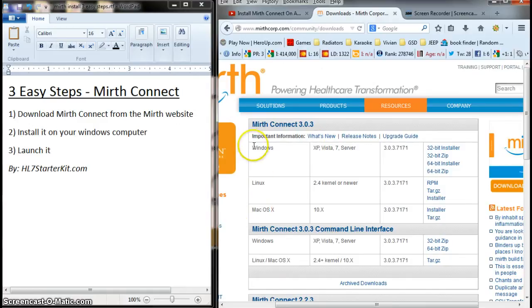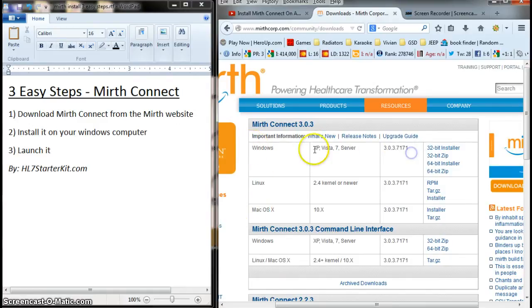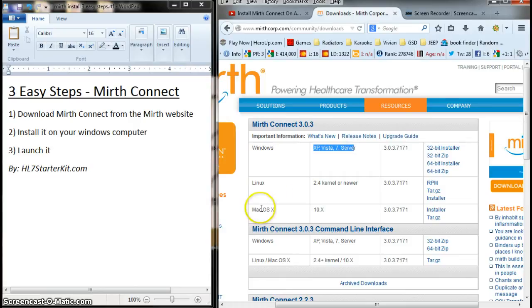And here are the versions of Mirth Connect. We're going to do the Windows for XP, Vista, 7, or Server. Pretty much any Windows operating system out there.